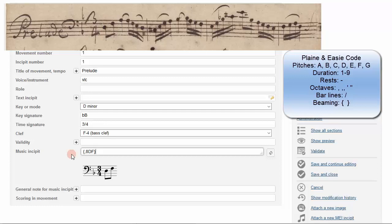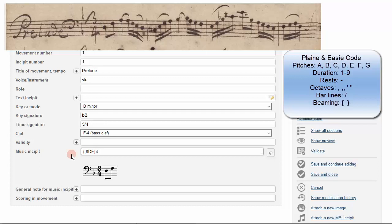The next beat is a quarter note A. That's 4 for quarter note, and the letter A. It's tied to the following note, which we'll indicate with a plus sign.